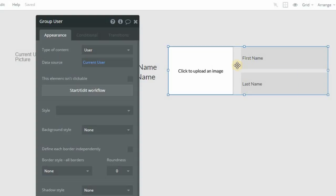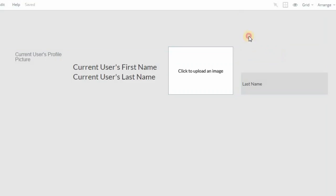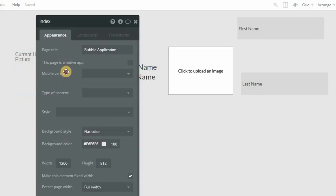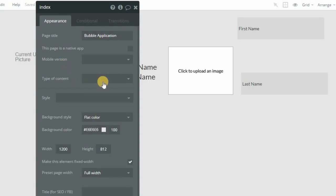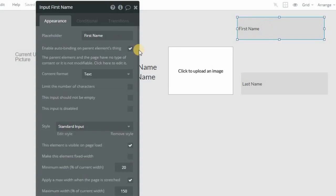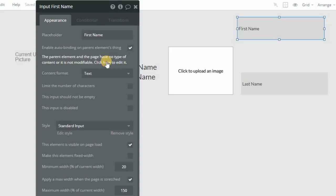Otherwise, Bubble wouldn't know what to change. If this input was outside of that group, then the parent element is now the page. So if your page has a content type set, let me go to the property editor for it. Currently, this one doesn't. So right now you wouldn't have, you see how I have this warning message here: the parent element and the page have no type. It's not modifiable.